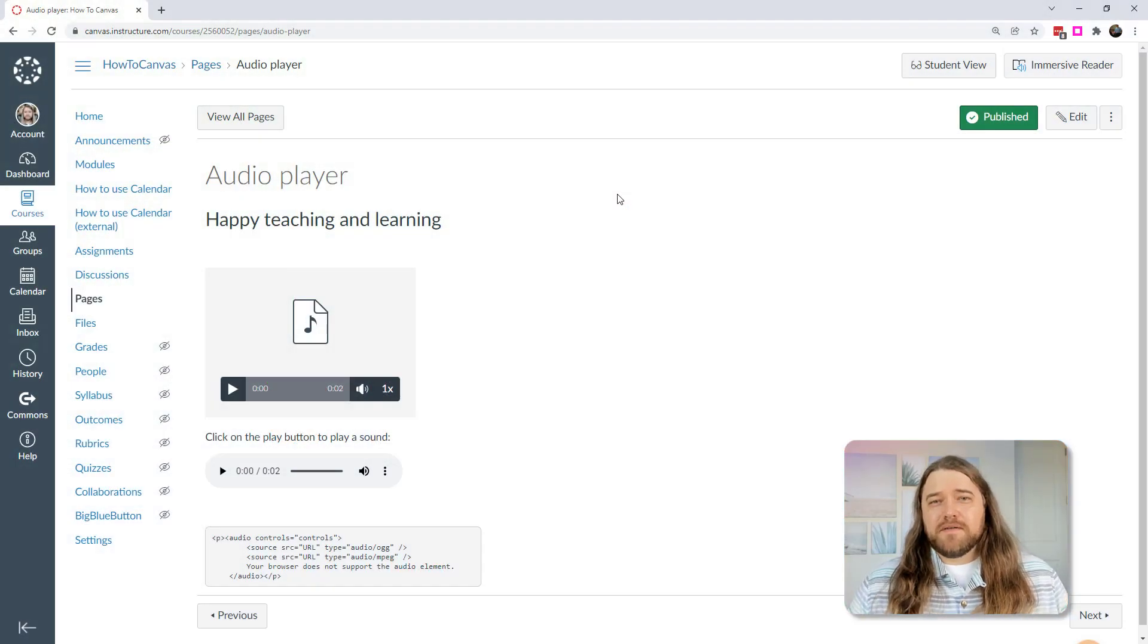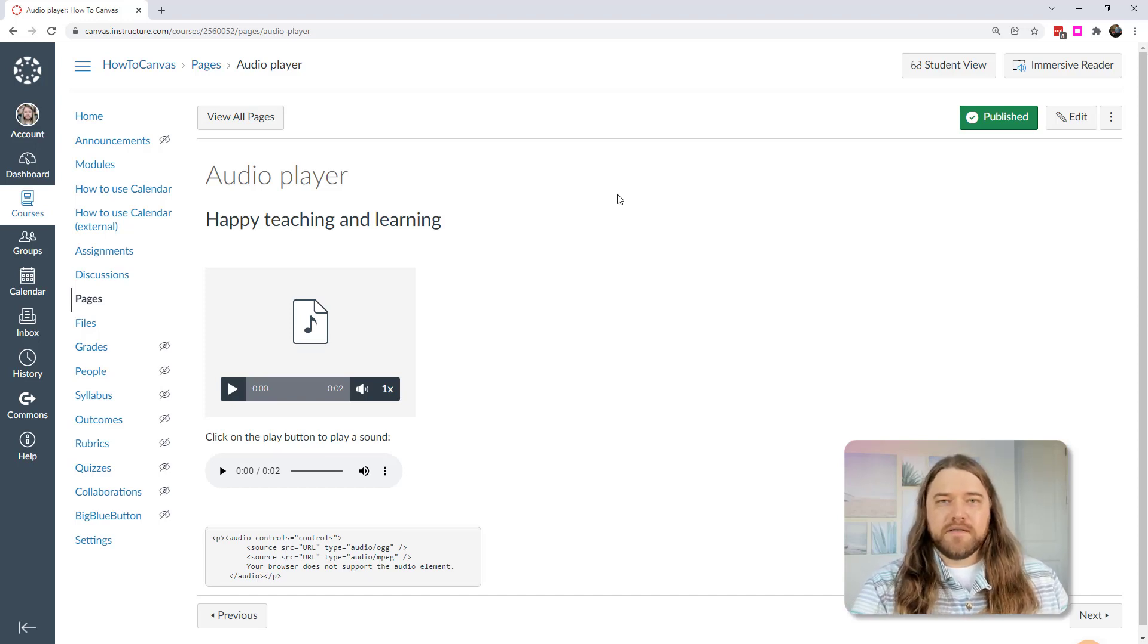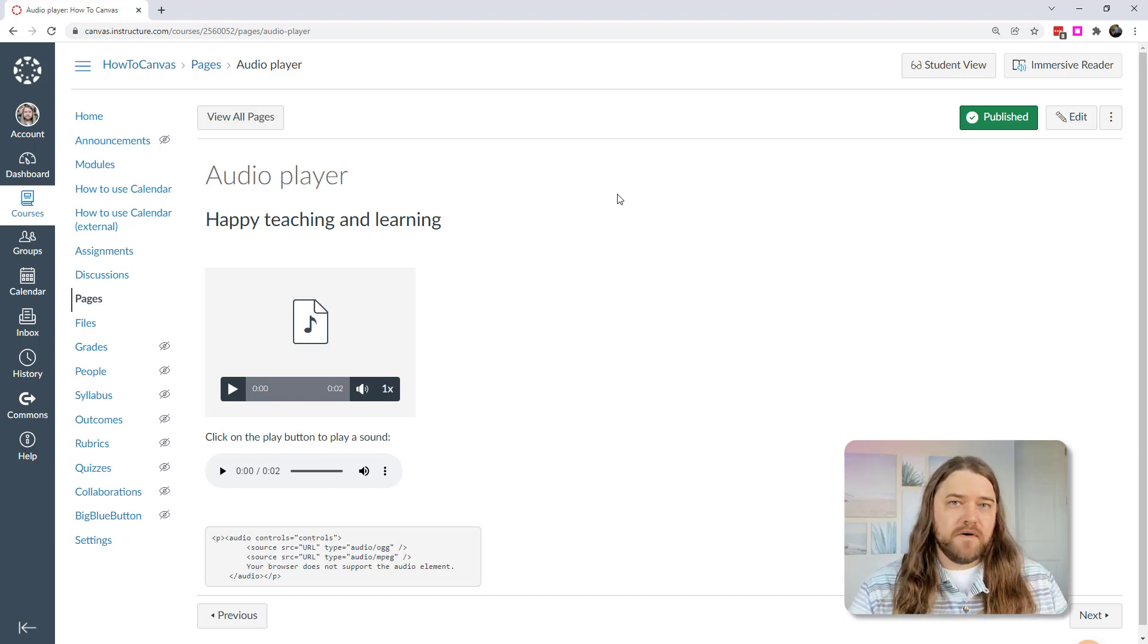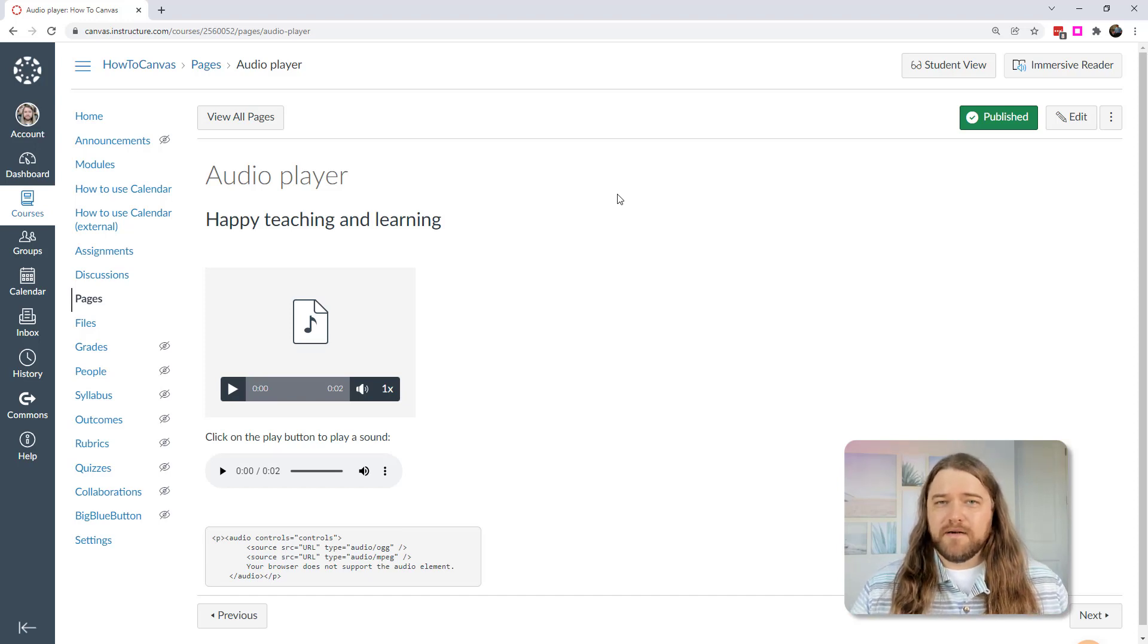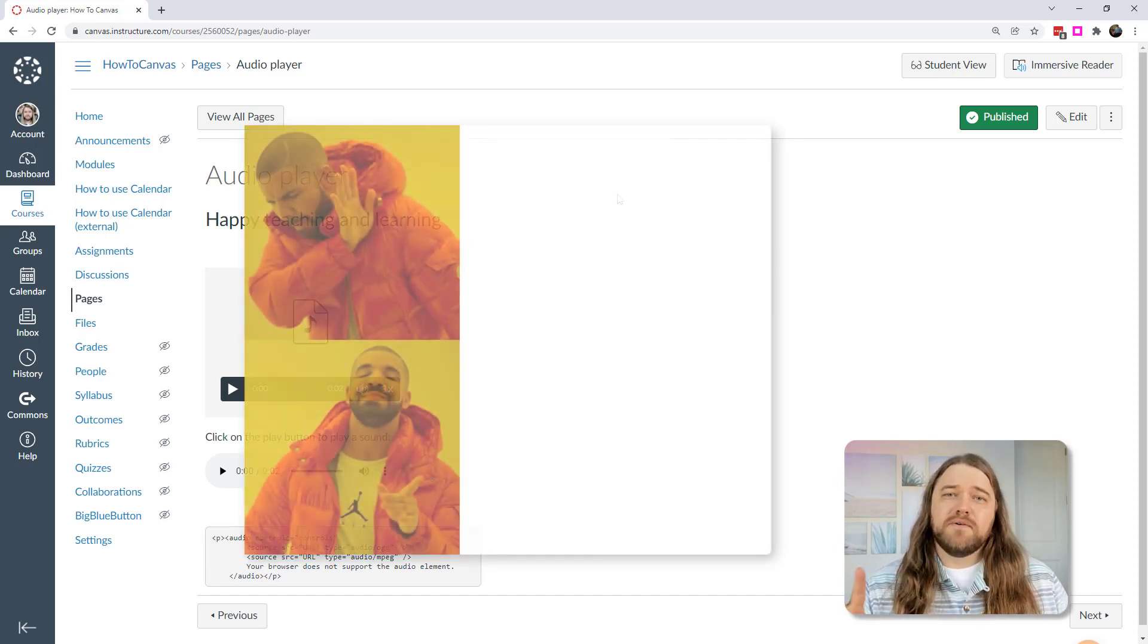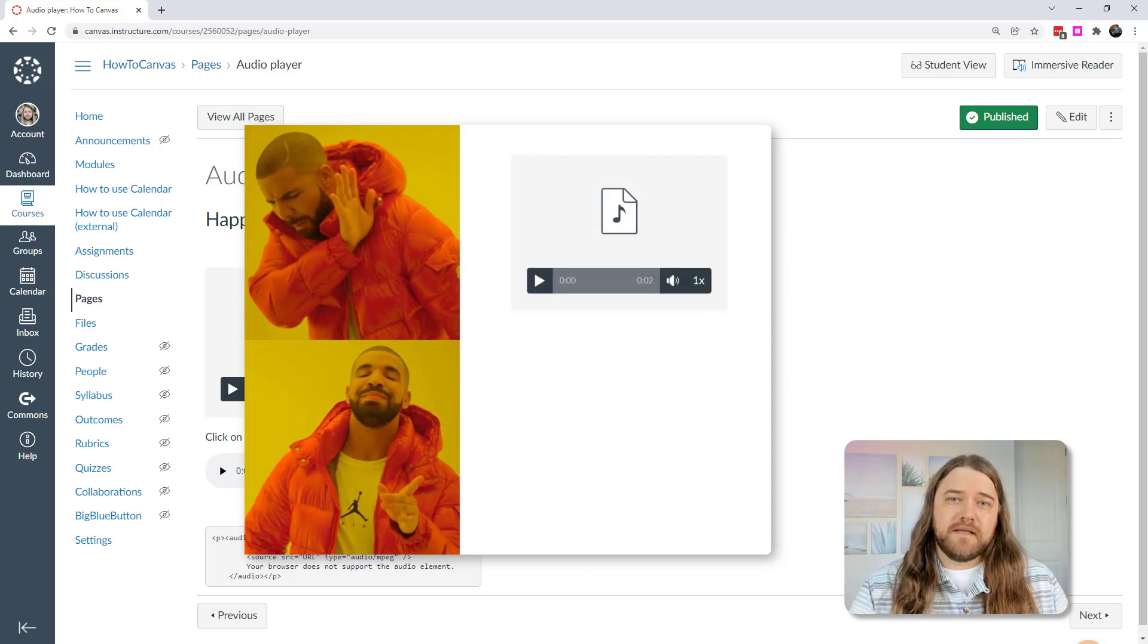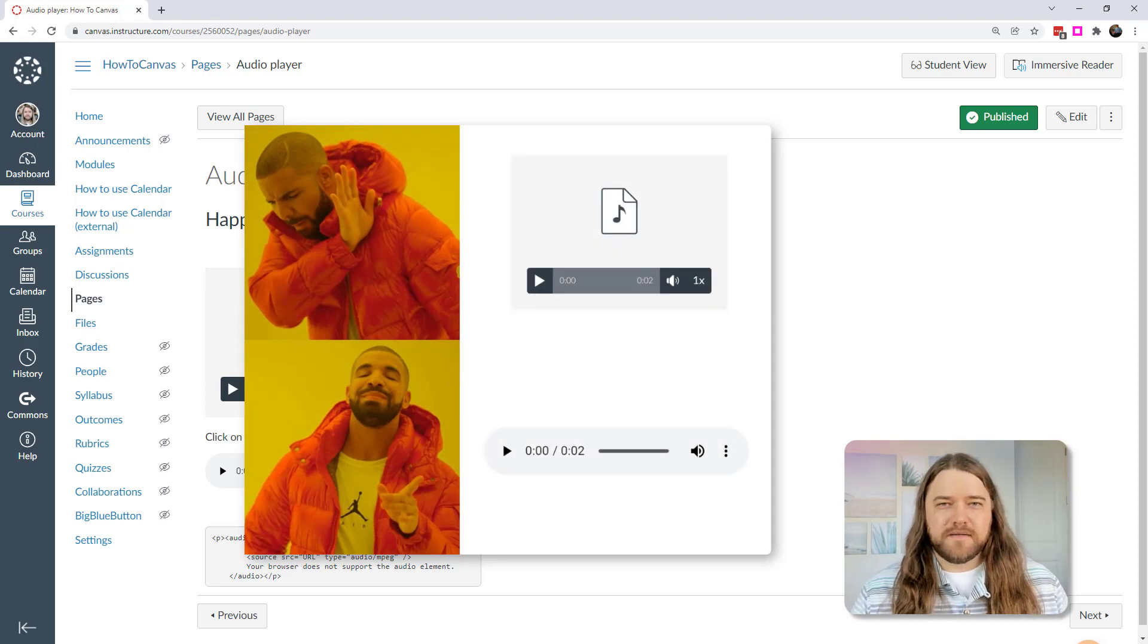Now the first thing I want to show you is how to put audio on your Canvas page, and it could be a wiki page, it could be an assignment, a discussion post, whatever, as long as you have the rich content editor. I'm going to show you two ways to do this. They're both pretty simple. One is very easy and one's a little bit less easy, but I think it looks a lot nicer, so I'm going to show you both approaches.